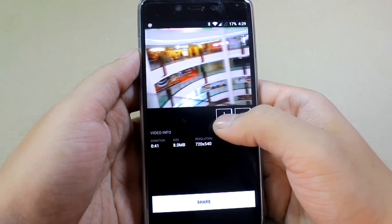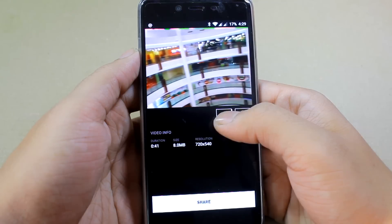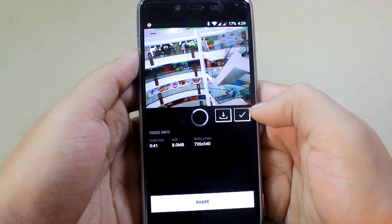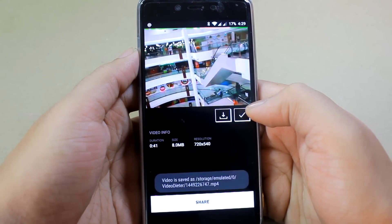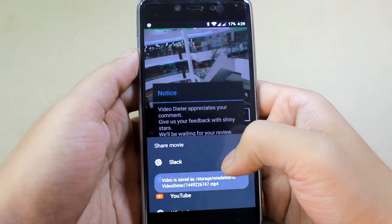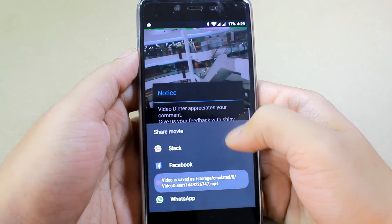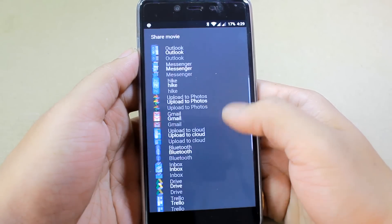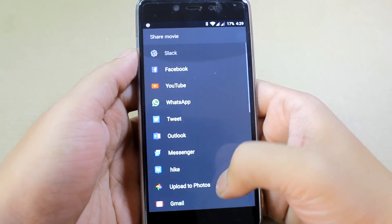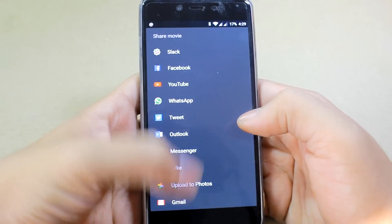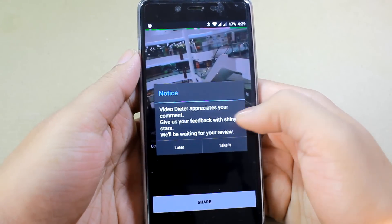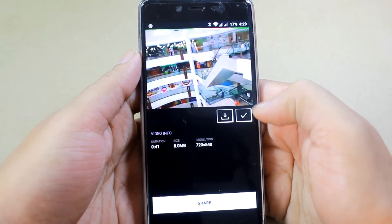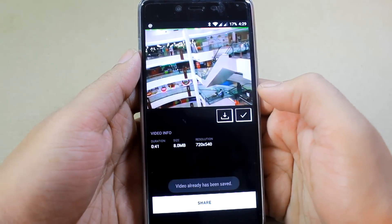If you press the share option, the video will be automatically saved on your SD card and you'll get the option to share it via Facebook, WhatsApp, email, and any other sharing app that is installed on your device.